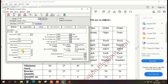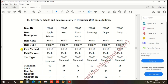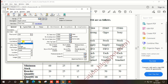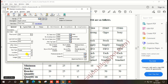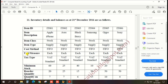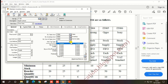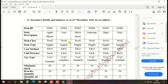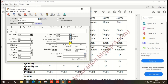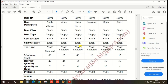Item type: Supply. Next, cost method: First In First Out — this is automatically filled out because it is the default setting. Then unit of measurement: Each, so stocking U/M should be Each. Then tax type: VAT Standard, so tax type should be VAT Standard, regular tax. Minimum stock: 60, so enter the minimum stock level as 60. Then reorder quantity: 20.